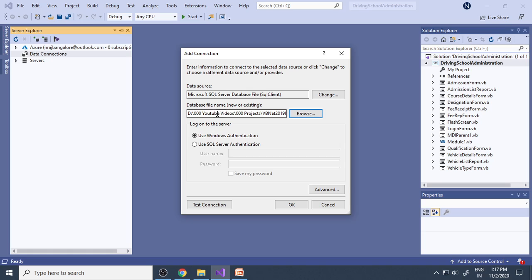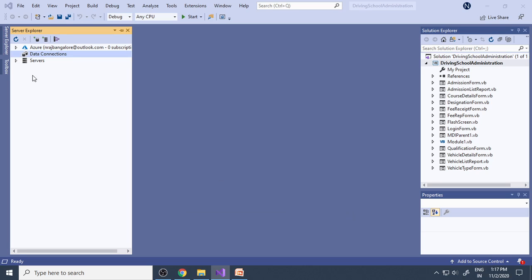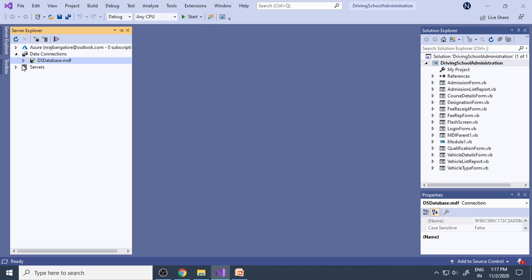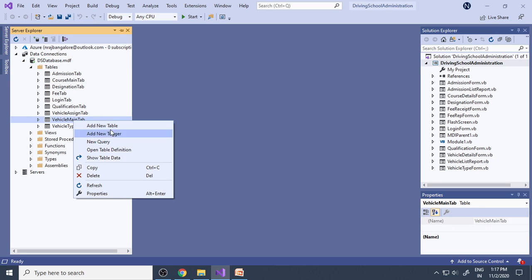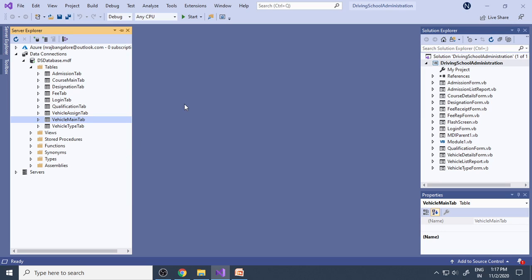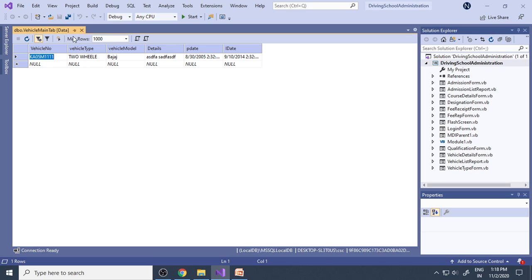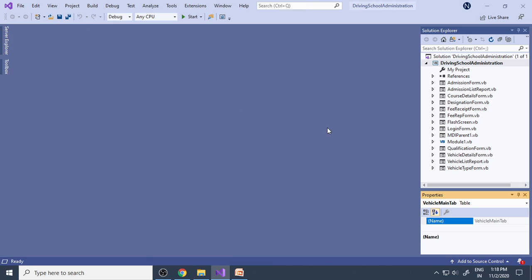After selecting the path and clicking OK, the link is established. Expand the connection and then expand Tables to see all the tables used in the project. Right-click a table and select Show Table Data to view available records. You need to practice all these things and be able to explain them in the examination.